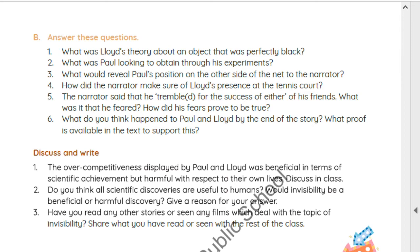How did the narrator make sure of Lloyd's presence on the tennis court? In the middle of their game of tennis, the narrator saw a ball rebound in mid-air and empty space close to the net. He then realized that Lloyd had come onto the tennis court. He looked for his shadow and saw it — a shapeless blotch moving along the ground.